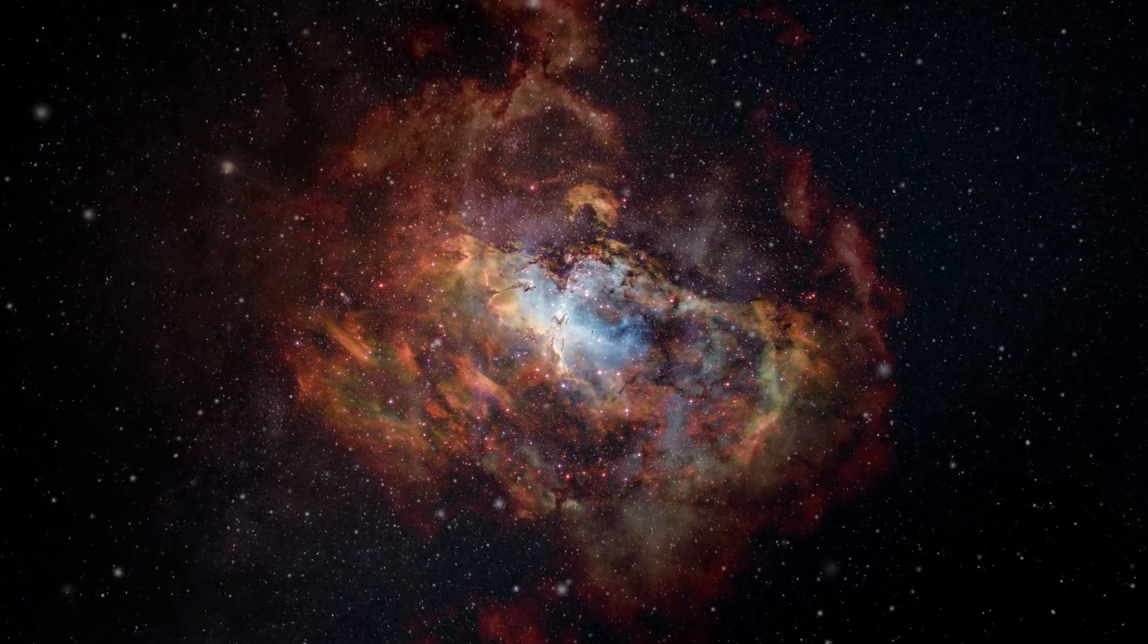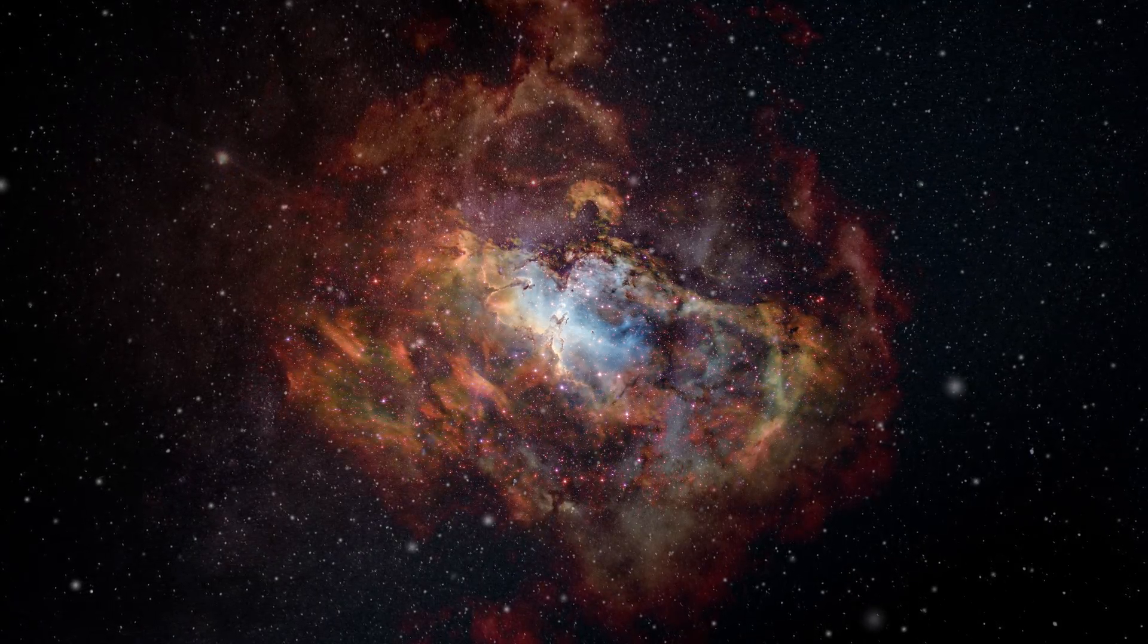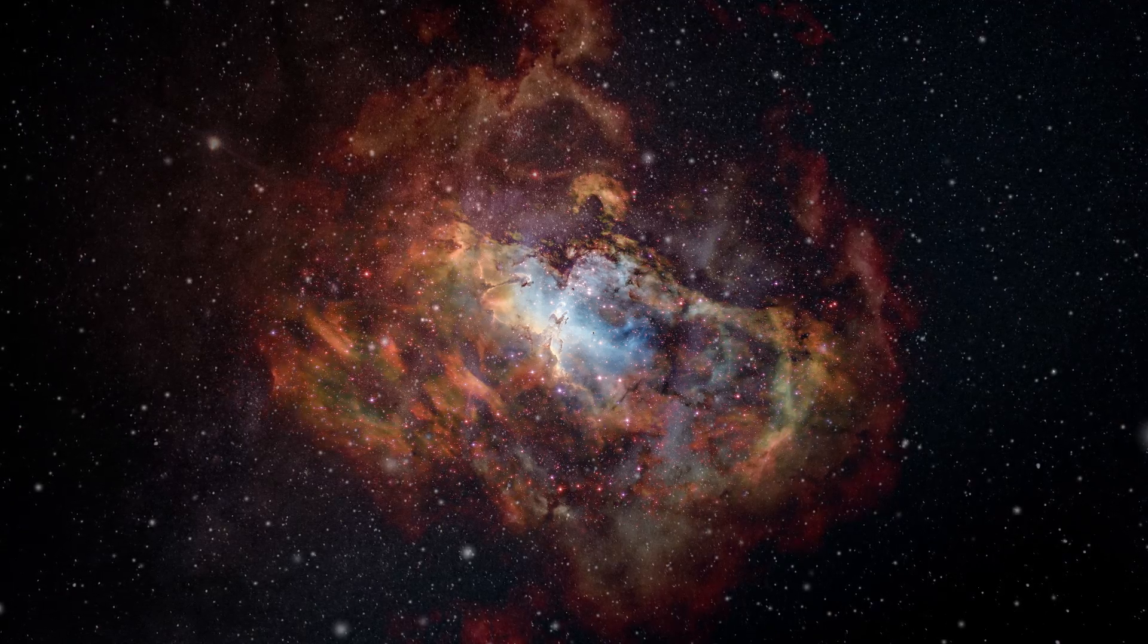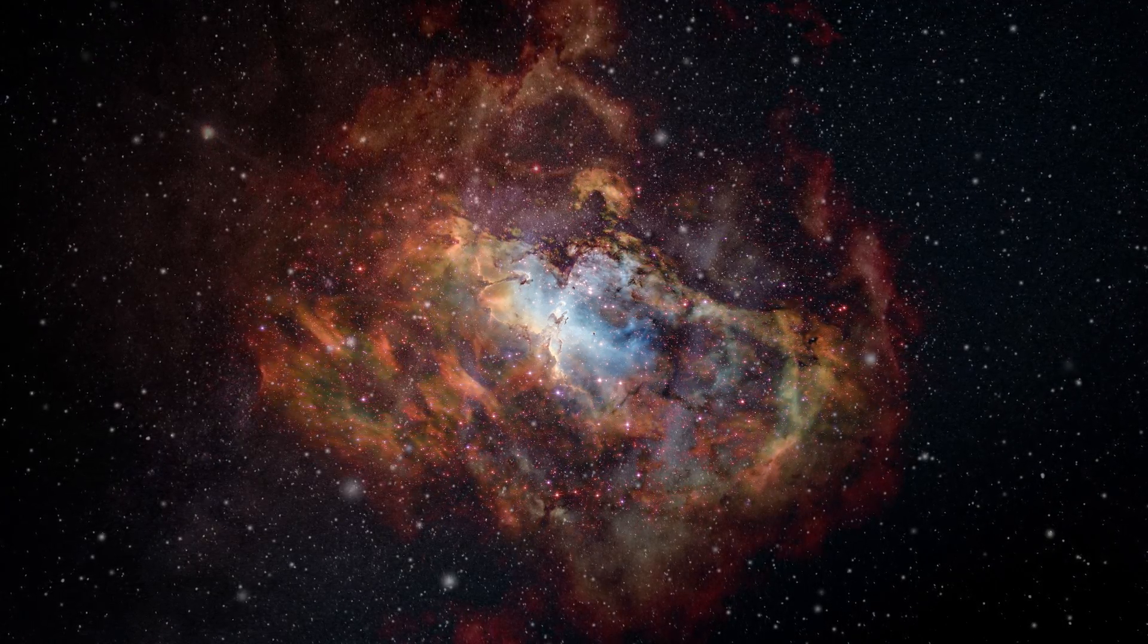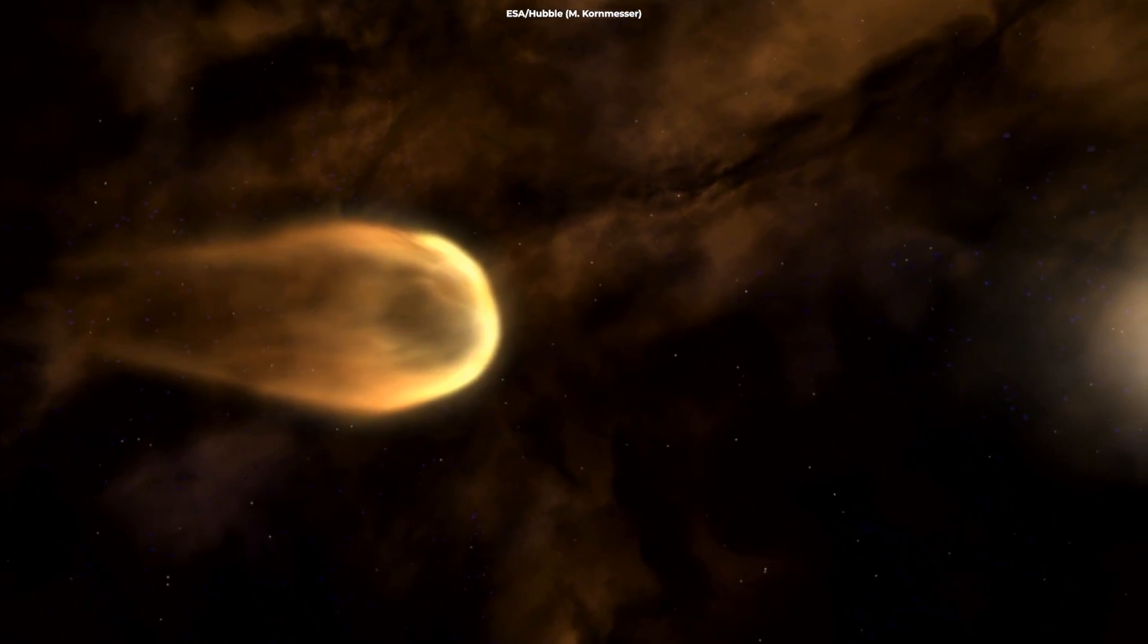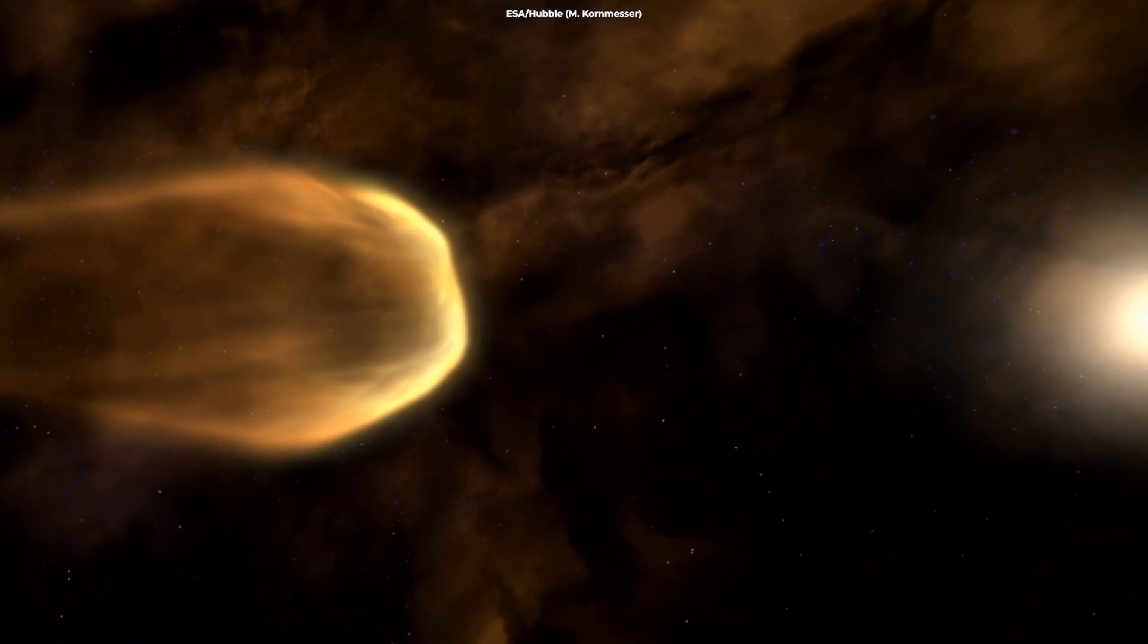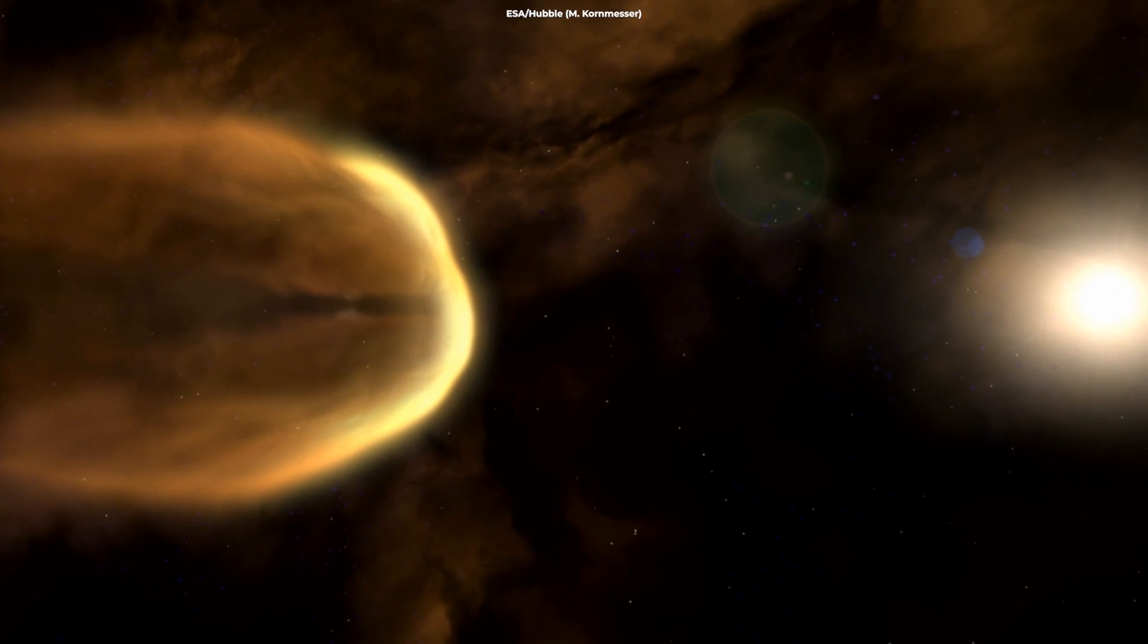Think of a nebula as a cosmic cauldron, mixing up various ingredients like gases, dust, and cosmic matter. Over time, under the right conditions, these ingredients can clump together, forming larger bodies.